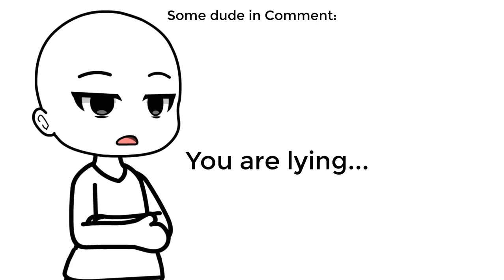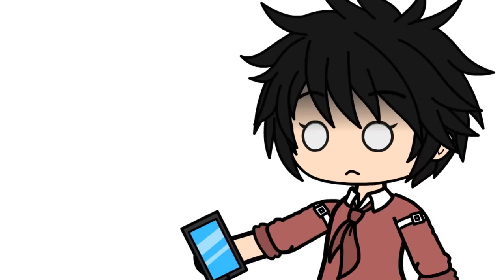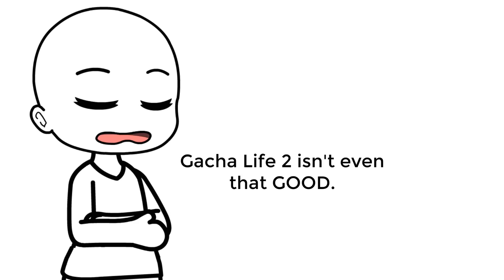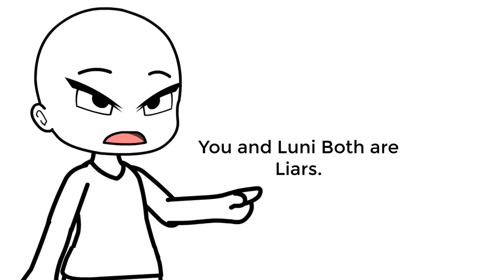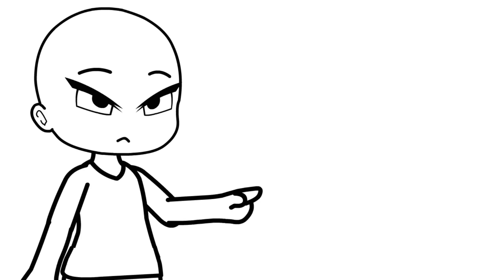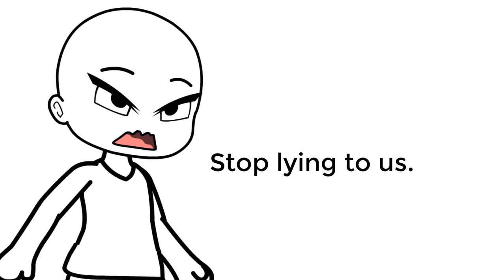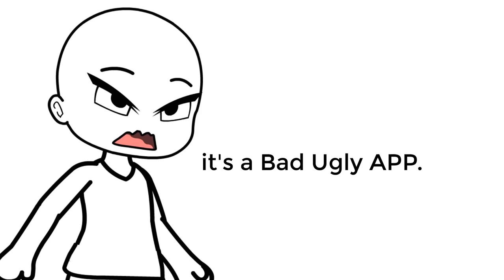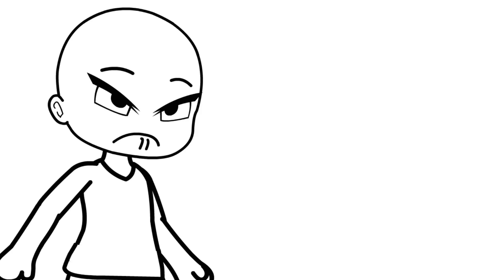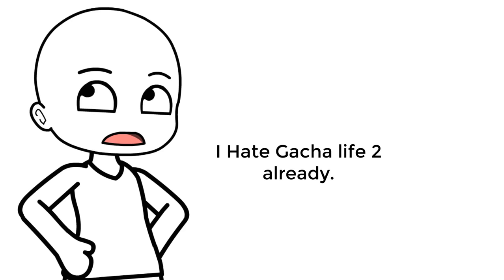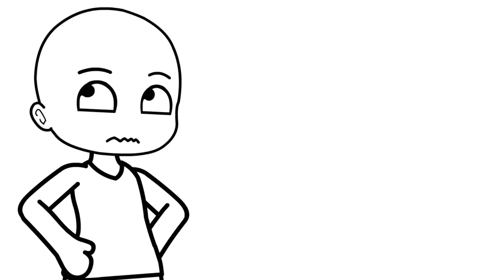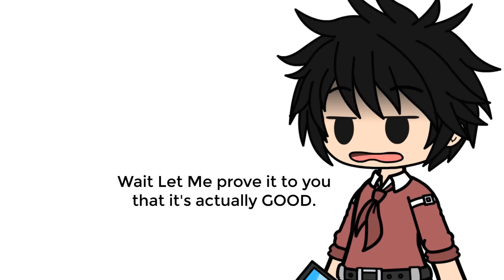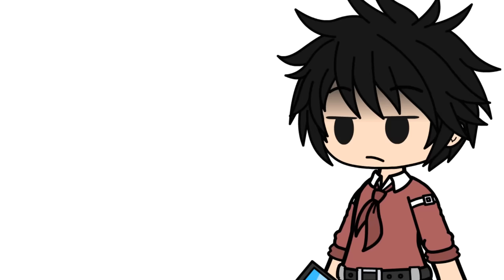You are lying, wait what? Gacha Life 2 isn't even that good. You and Loony both are liars. Stop lying to us, it's a bad ugly app. I hate Gacha Life 2 already. Wait, let me prove it to you that it's actually good.